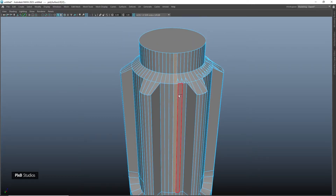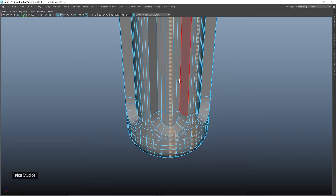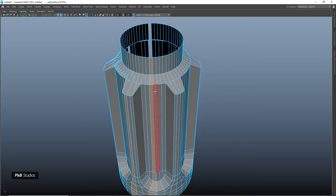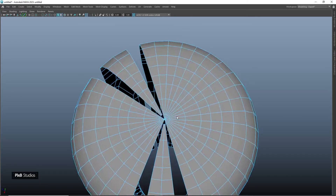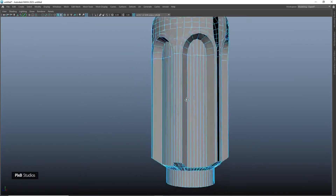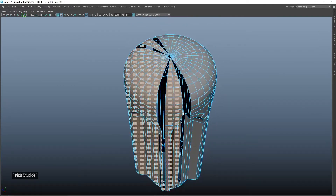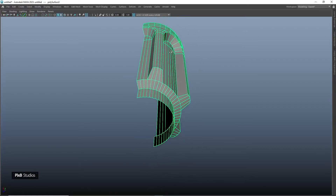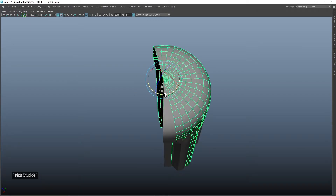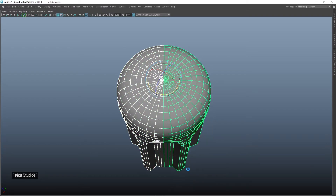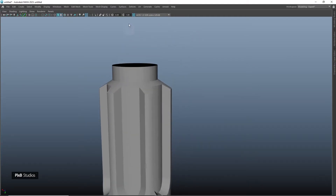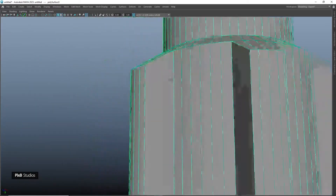Select these faces and delete them, select this too and delete, and delete these faces as well. Then snap the pivot to the center point, duplicate and rotate it 180 degrees, combine it and merge vertices. Now we have the angle that we wanted.